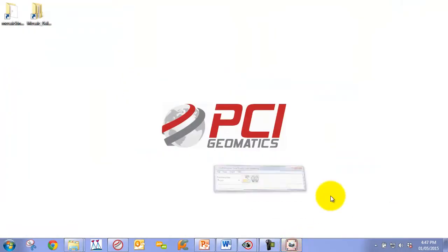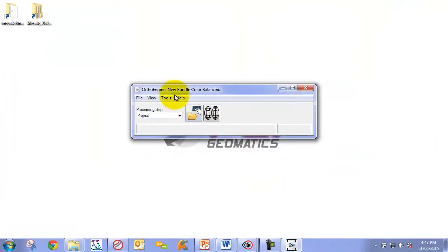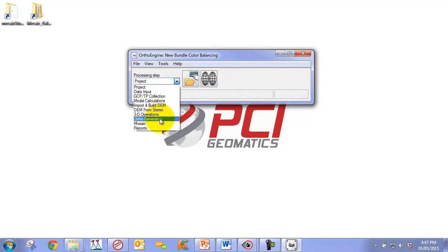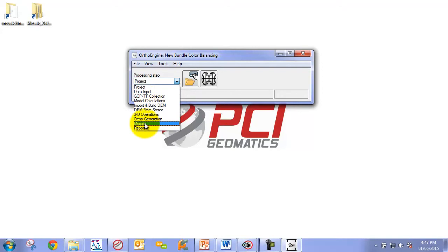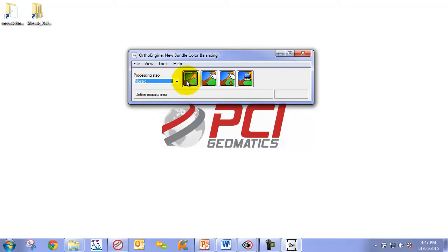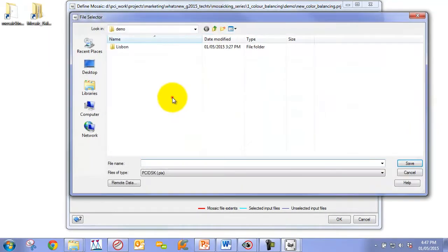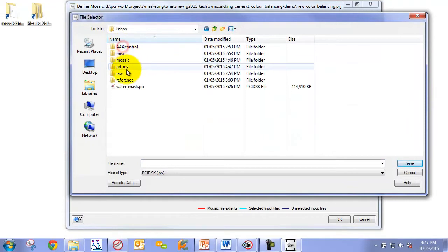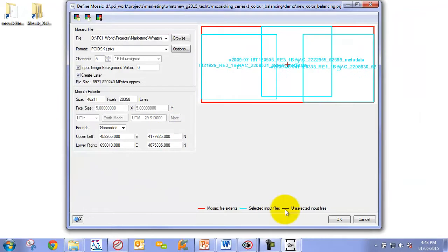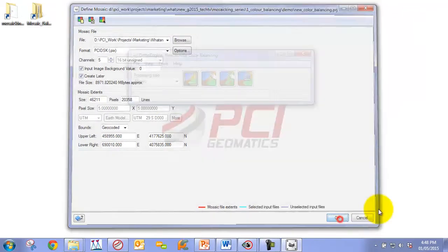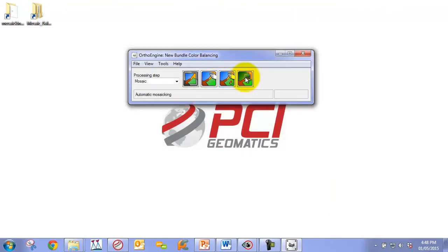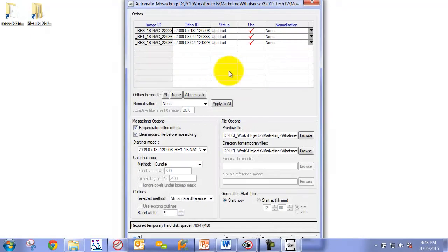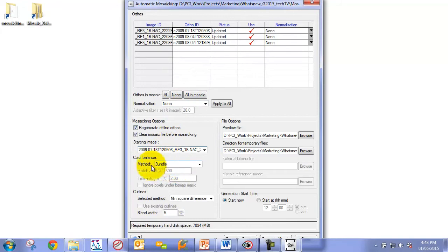In our OrthoEngine project, we've already generated our orthos with GCPs and tie points automatically collected. We're going to go to the mosaicing stage. We're going to define our mosaic, create a name for our mosaic, and click OK. We're going to go right to this last one which is the automatic mosaicing panel.